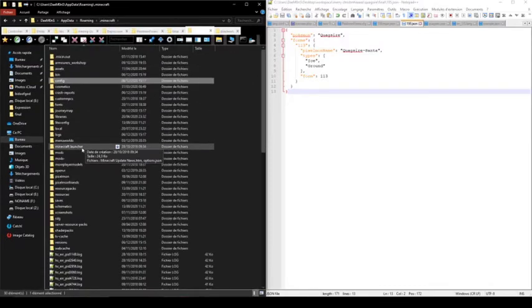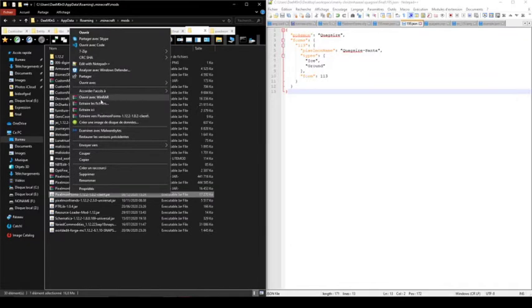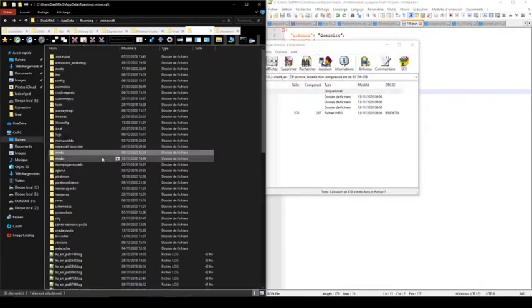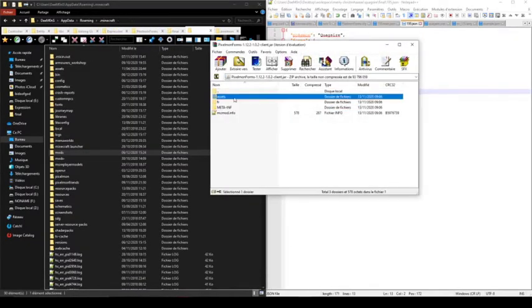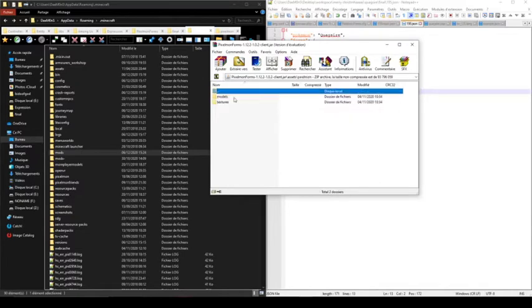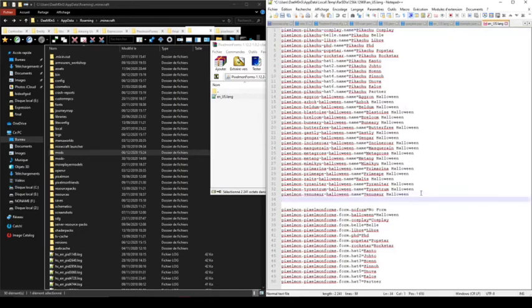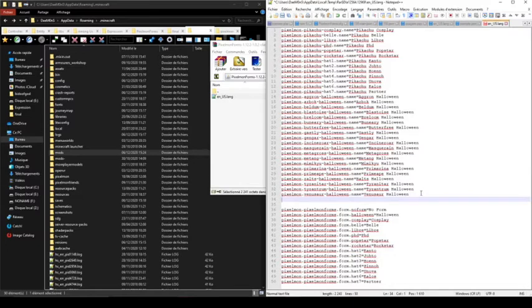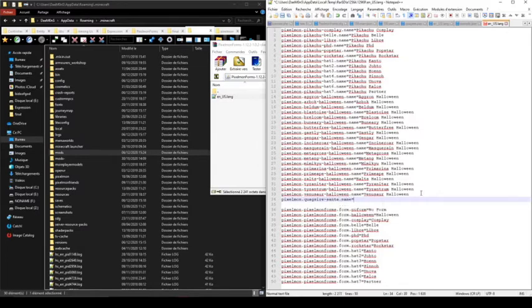Open the mod using WinRAR in my case, and I'm going to modify the lang file. In this lang file, you just need to add a line to define the name you give to the Pokémon. So for example, in my case, it will be pixelmon.Quagsire.Santa.name equals Santa Quagsire.